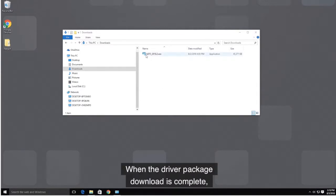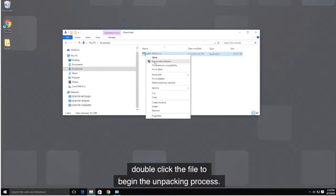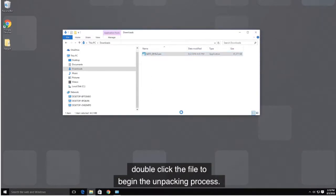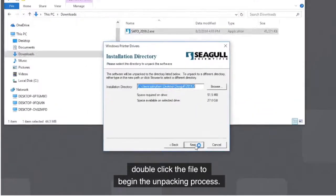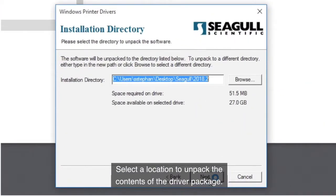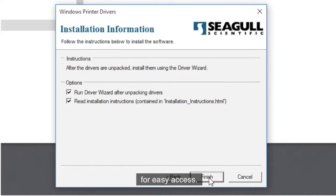When the driver package download is complete, double-click the file to begin the unpacking process. Select a location to unpack the contents of the driver package. By default, this location is set to a folder on your desktop for easy access, and click Finish.